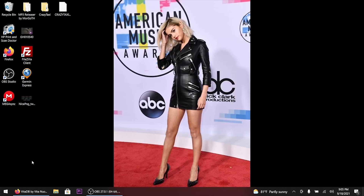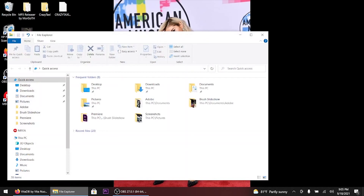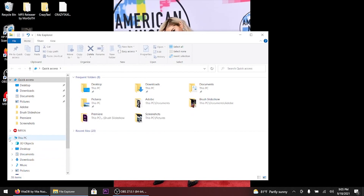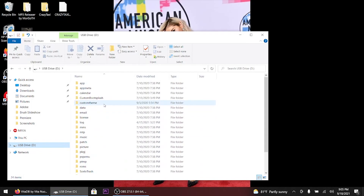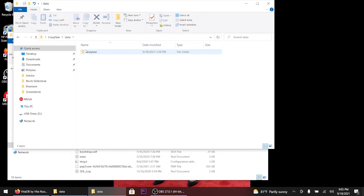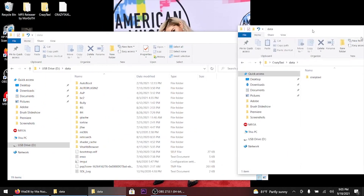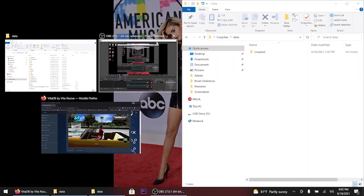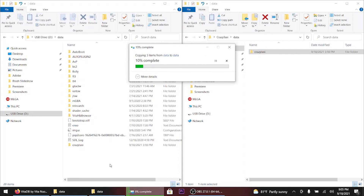What you want to do now is go to your File Explorer and head to your D drive. This is what the ux0 folder looks like — similar to the FTP method. Go to the data folder, open up the folder I showed you earlier, and drag and drop the lowercase folder called 'crazy taxi' into the ux0/data folder.